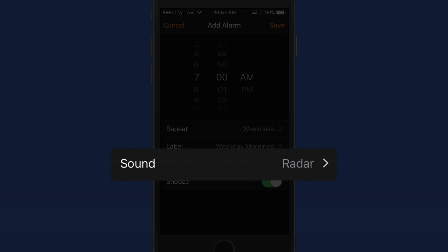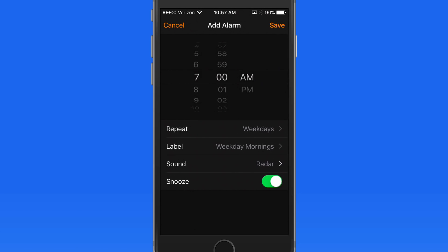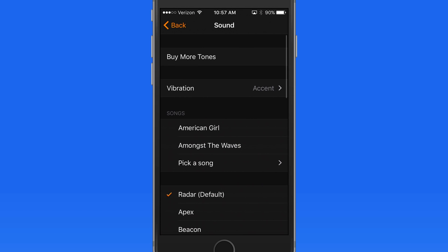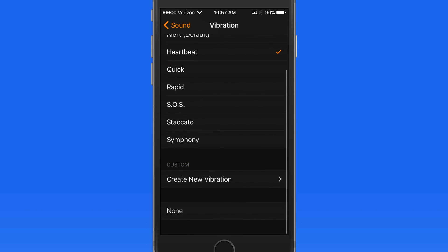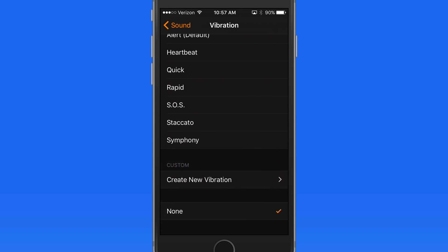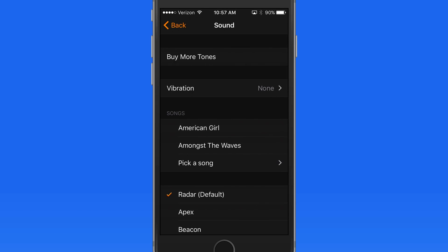Next, we can set what sound and vibration plays when this alarm goes off. Here in the Vibration menu, I can select different types of vibrations or select no vibration at all.